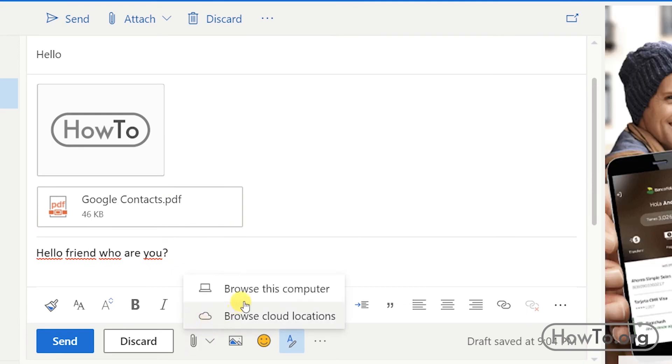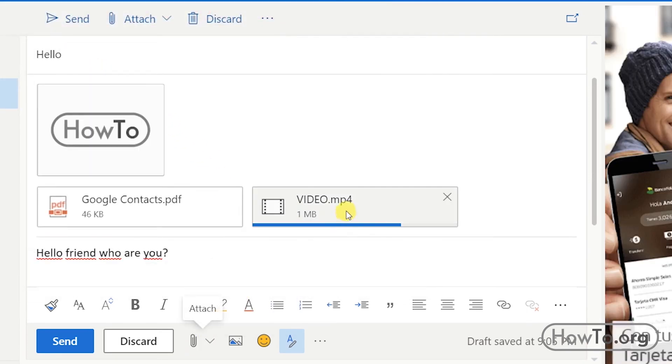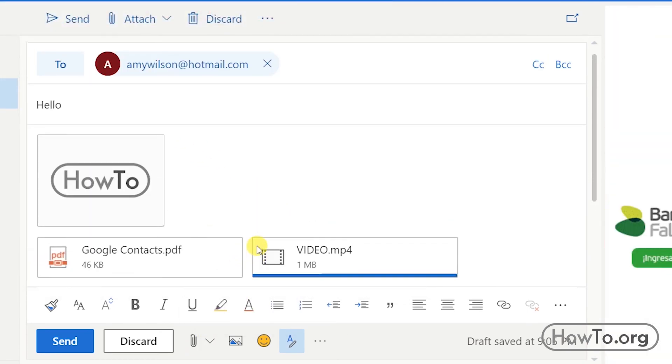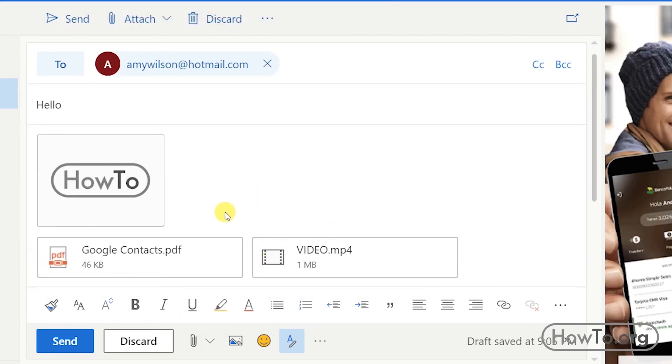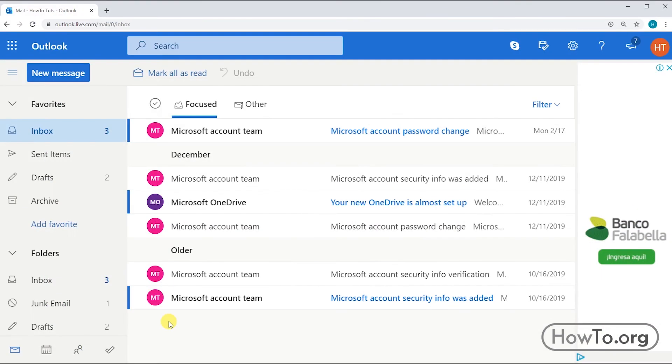We can also add videos. Once the message is finished, we will click on send.